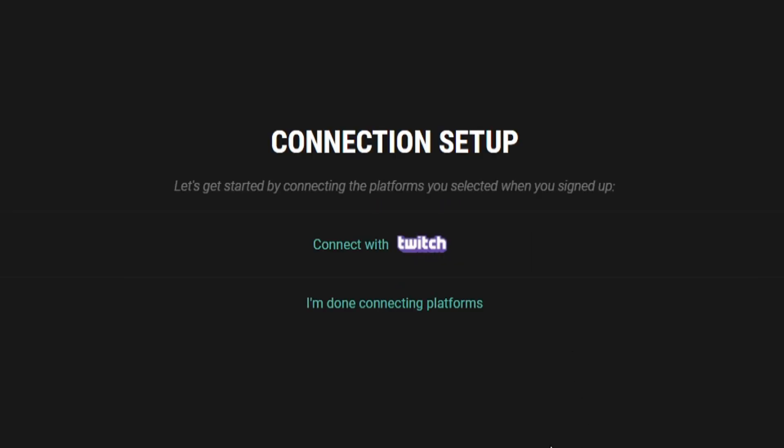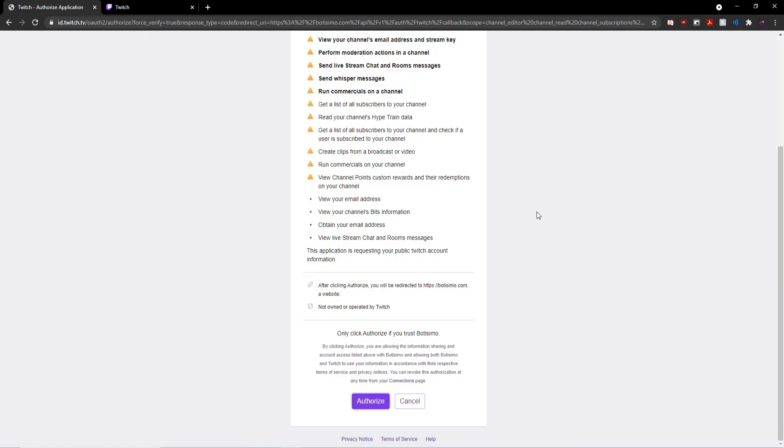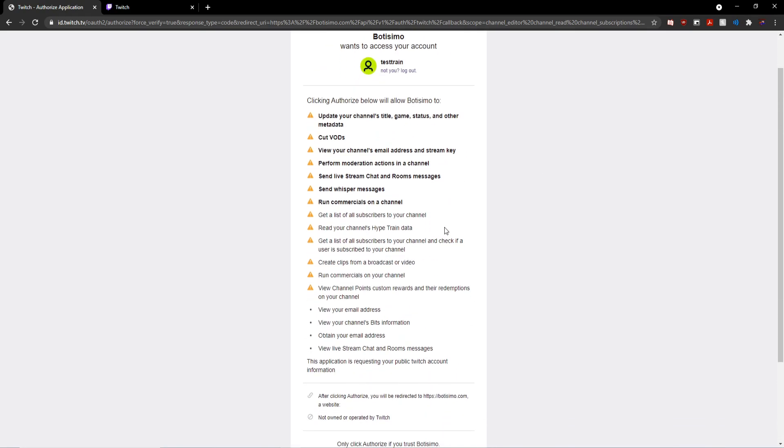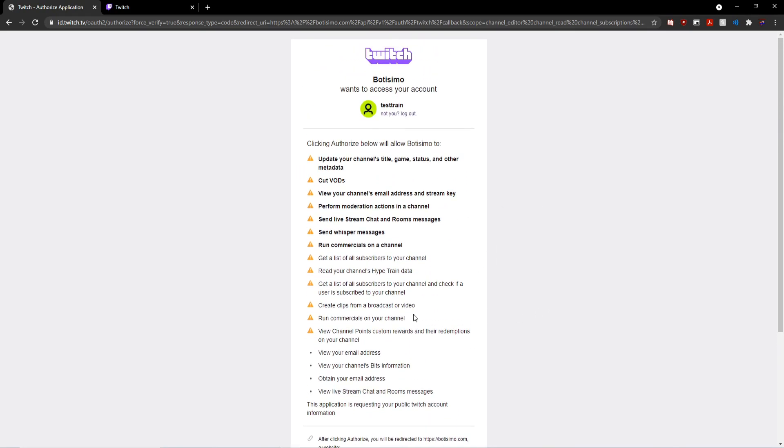we can go ahead and begin the process of connecting to Twitch. So as you can probably guess, I'm going to go ahead and click on this connect with Twitch button right in the center of my screen. And Twitch will now ask me to authorize Botisimo to be able to access all these different parts of my